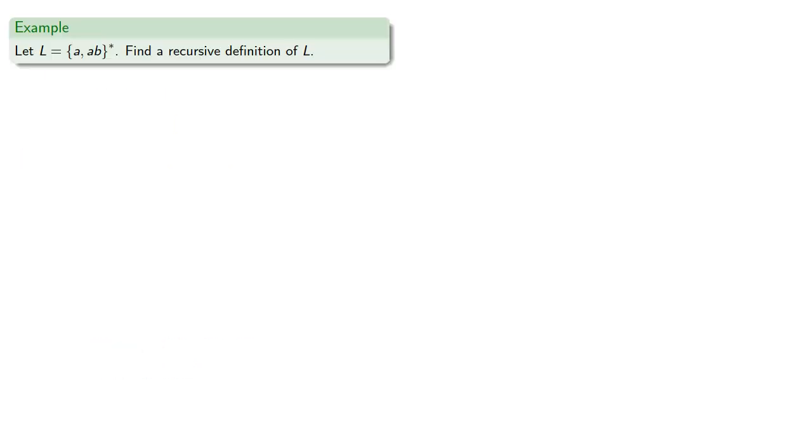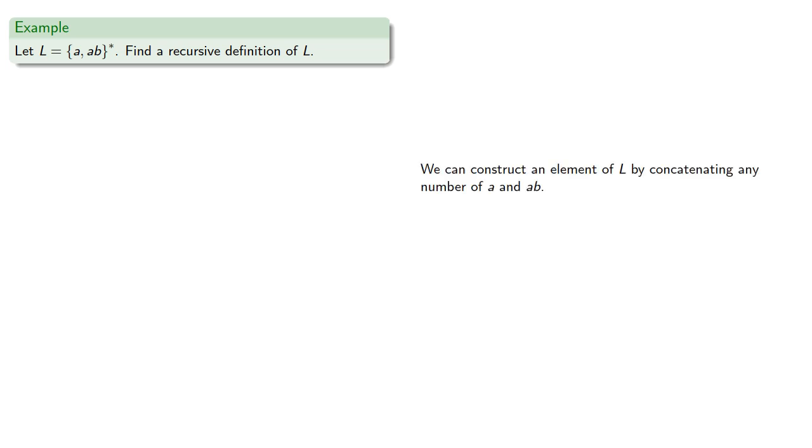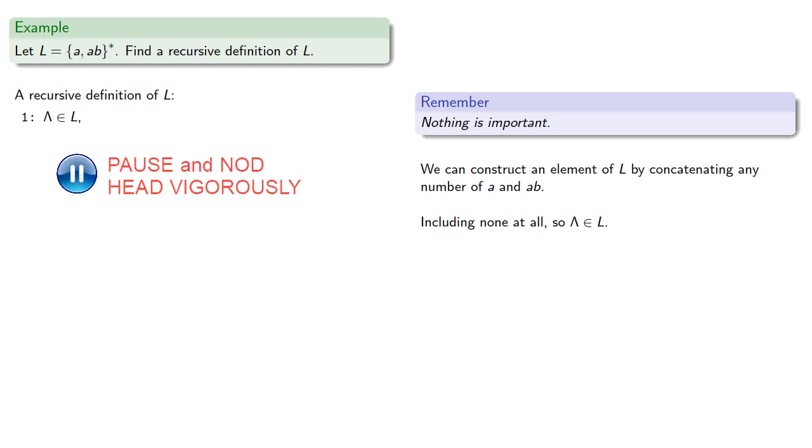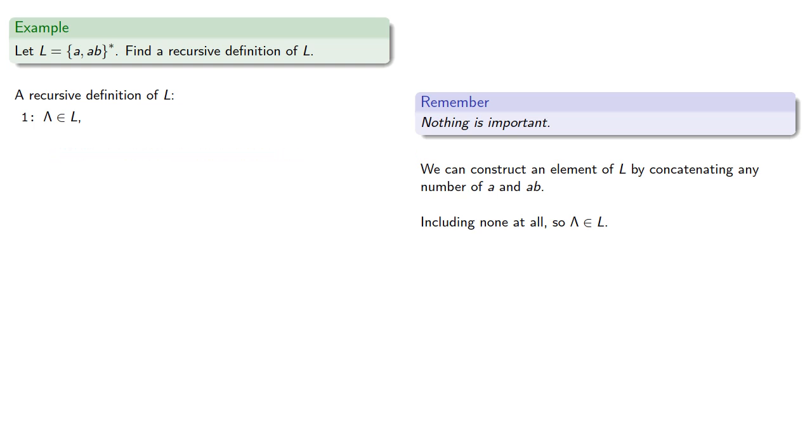So, how does this work for languages? Suppose our language consists of the star closure of A and AB. Let's find a recursive definition of L. So we can construct an element of L by concatenating any number of A and AB. And at this point, it's important to remember nothing is important. The star closure here allows for the possibility that we take none of either strings. So nothing, the empty string, is an element of our language. We could also take a single copy of A or a single copy of AB, and so those are also in the language.